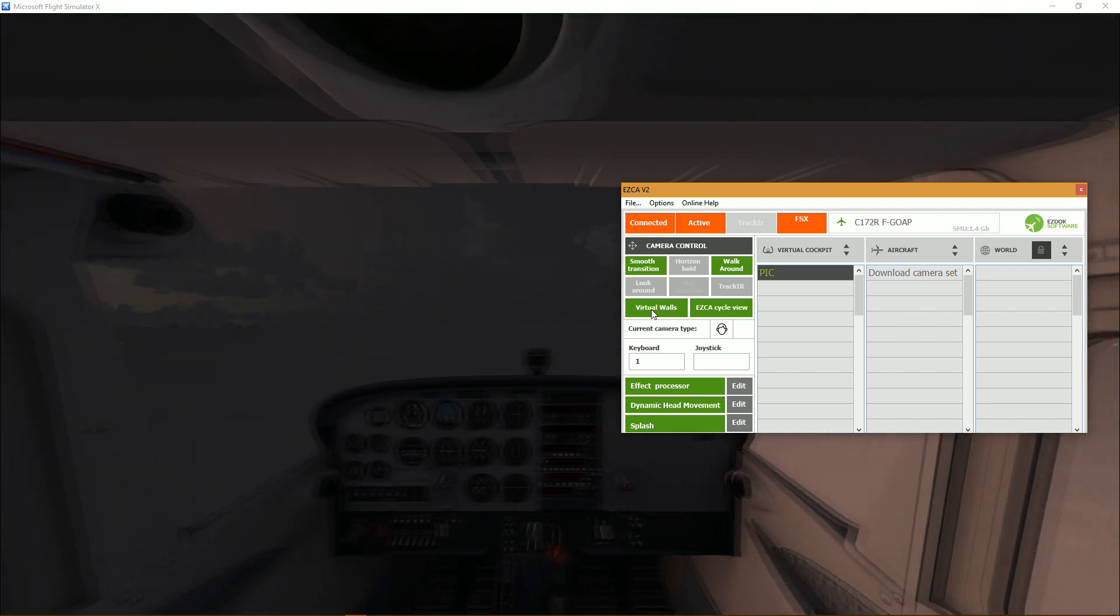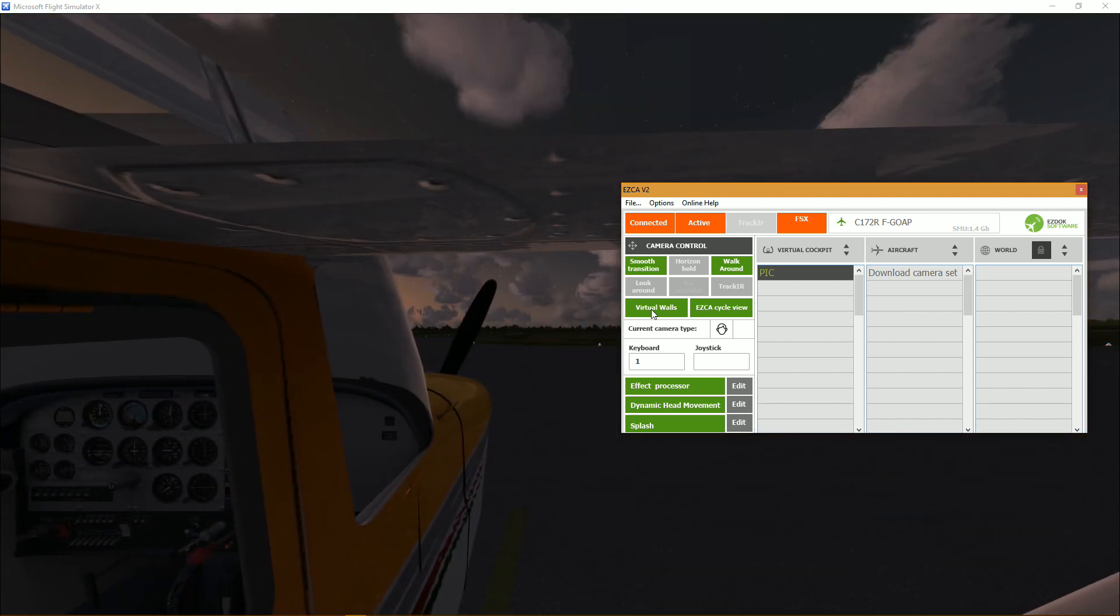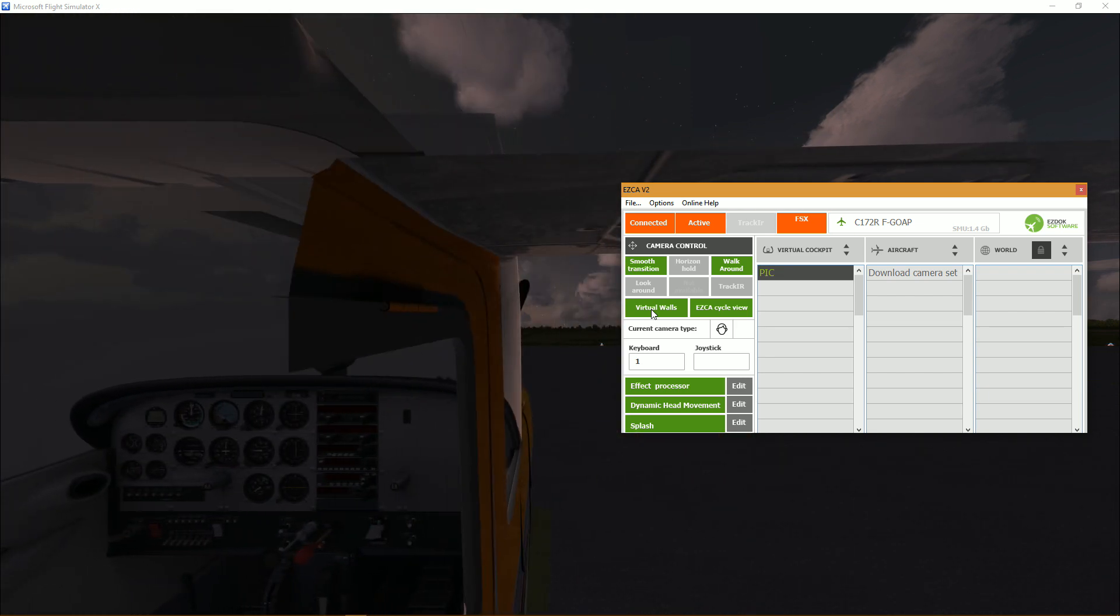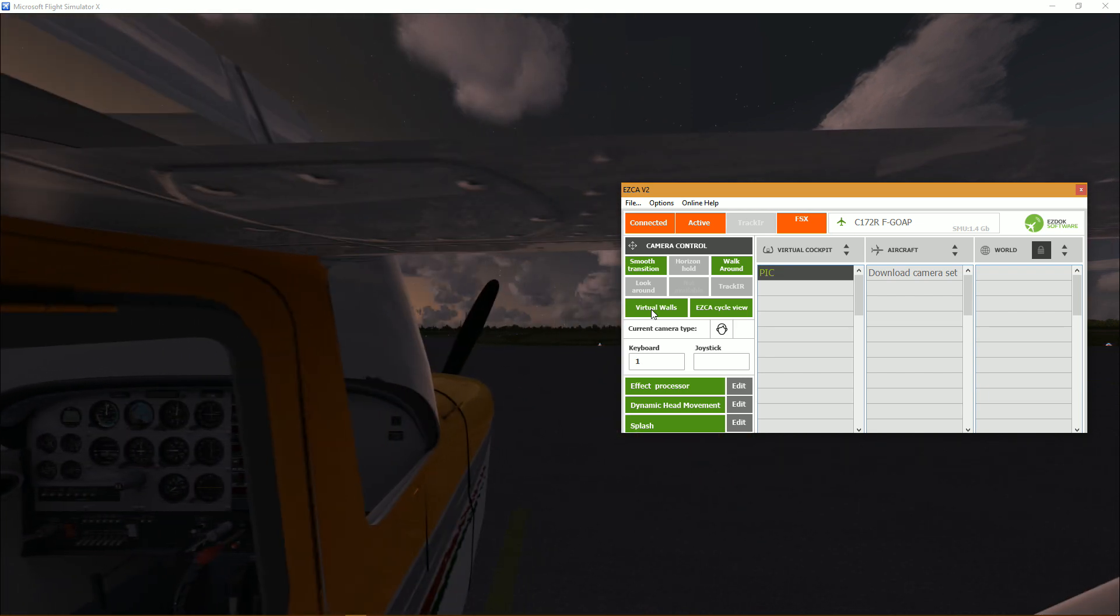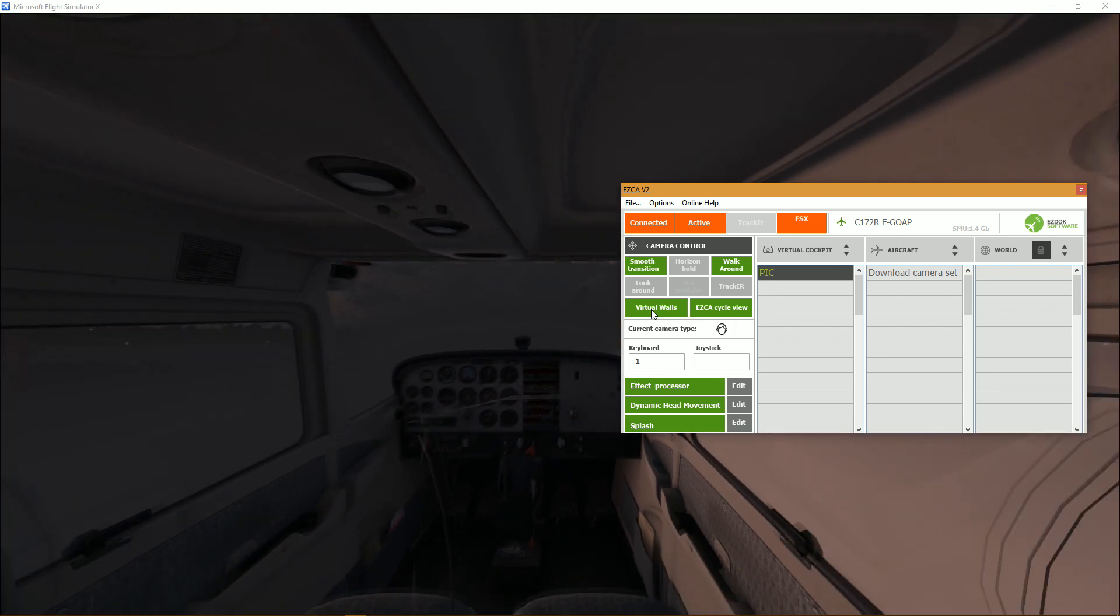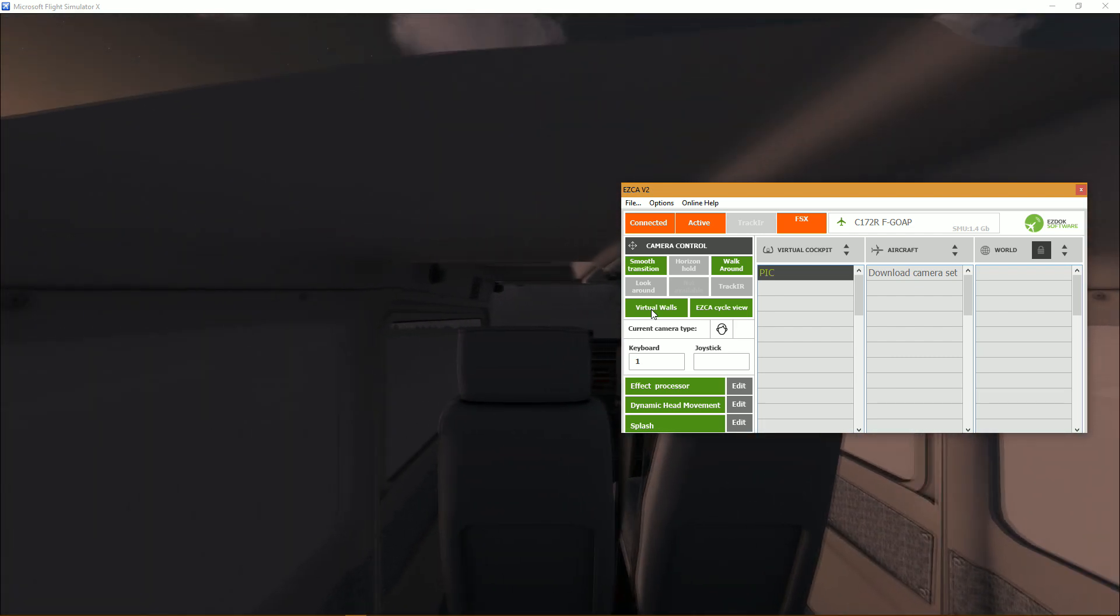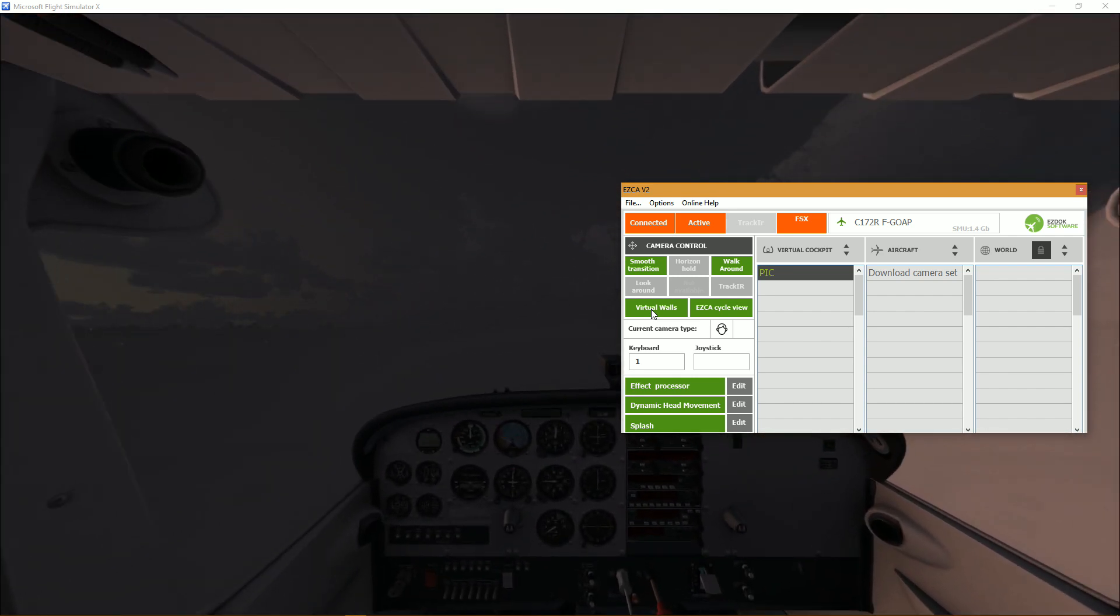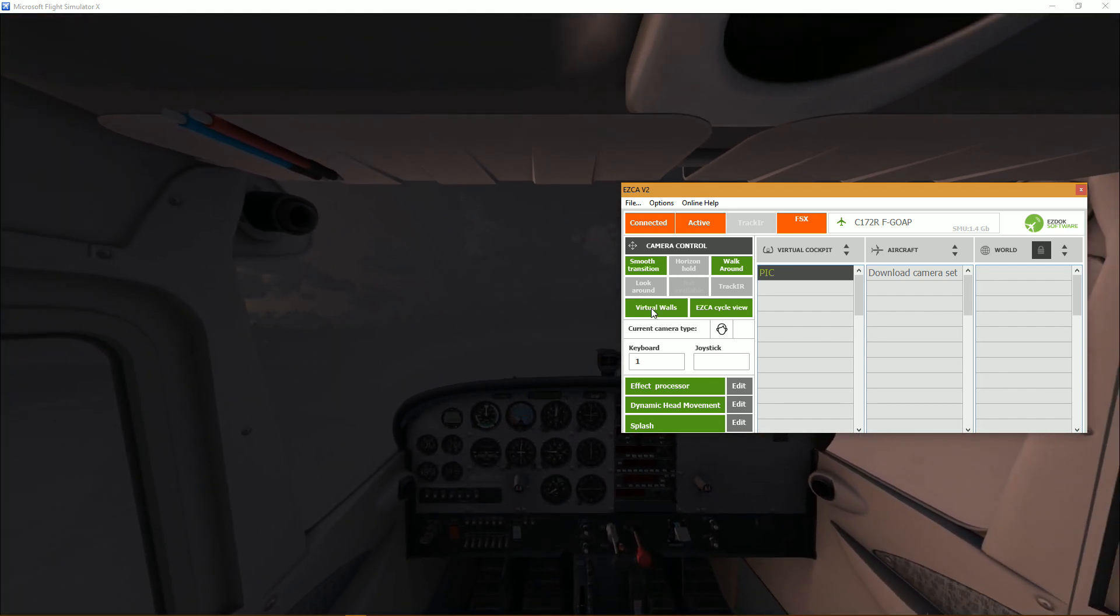So as you can see it restricts my movement, not to the fullest of its capacity, but I cannot go further than that.